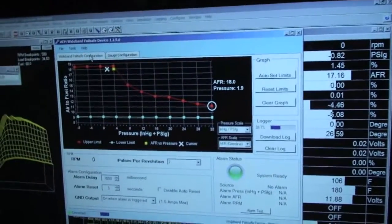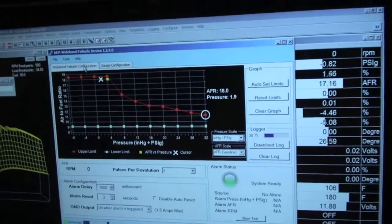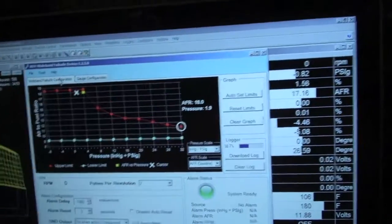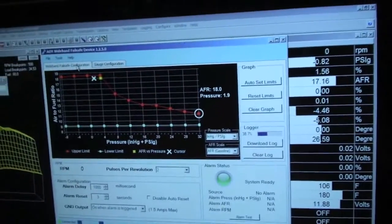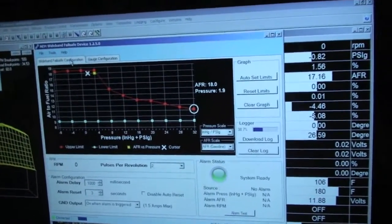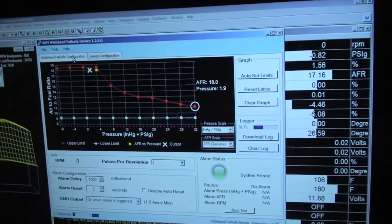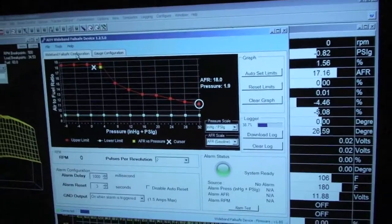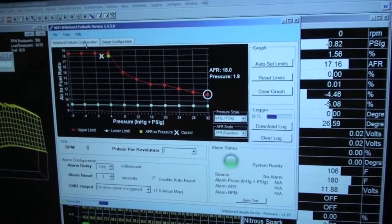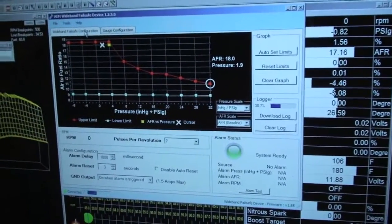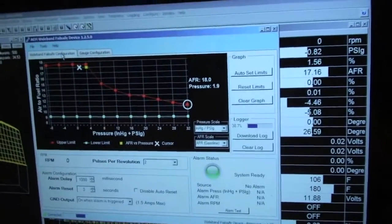The other thing you can do is export all of your data logs with the RPM and time so that you can calculate your horsepower and torque via software like Virtual Dyno.